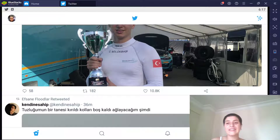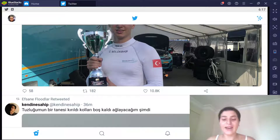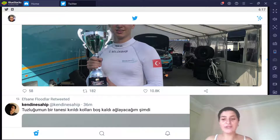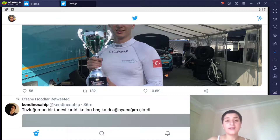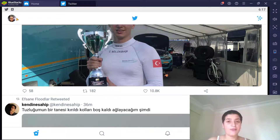Hello everyone, this is Daria from Kaya Academy. Today I will show you how to add a header image into your profile while using your mobile phone.